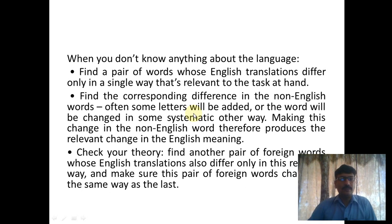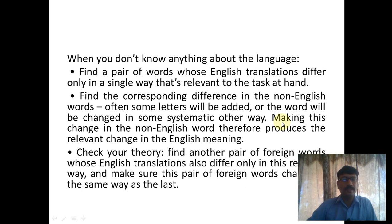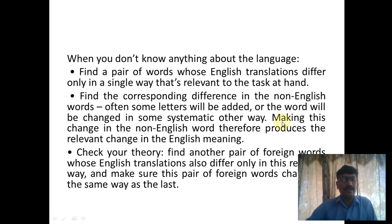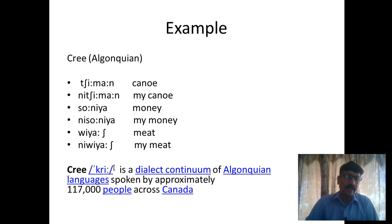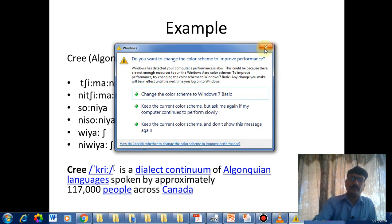Find the corresponding difference in the non-English words — often some letters will be added or the word will be changed in a systematic way. Making note of this change in the non-English word tells us what produced the relevant change in the English meaning. Then check your theory: find another pair of foreign words whose English translations also differ only in this relevant way, and make sure this pair changes in the same way. For example, if we found 'Ni' means 'my,' we verify this with other words in the same language.